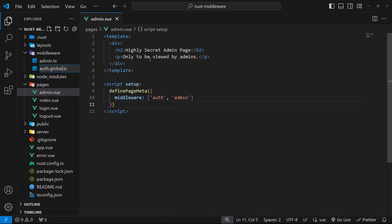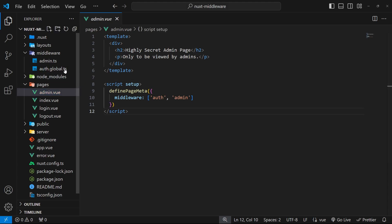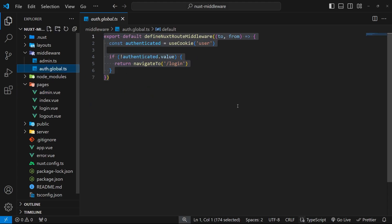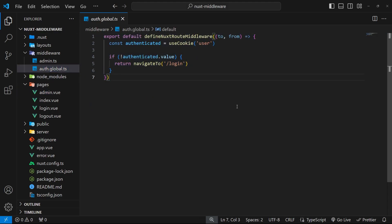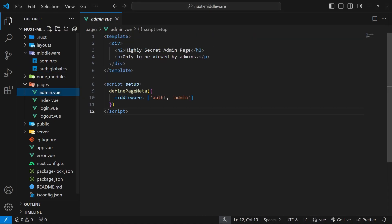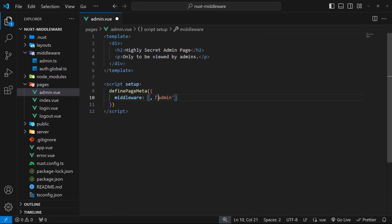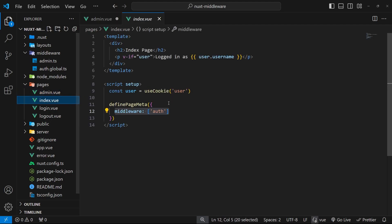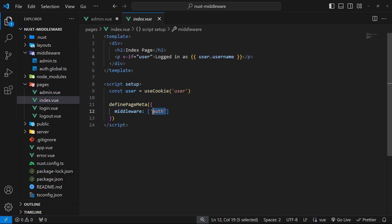Now Nuxt knows that this is global middleware and it applies it automatically to every single route. This also means that we can remove the auth middleware from the arrays on the index page and on the admin page because we no longer have to apply them directly - it gets applied automatically.